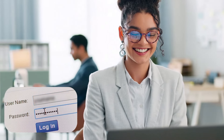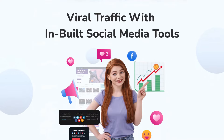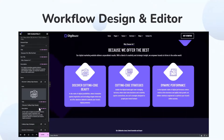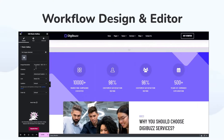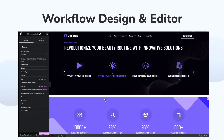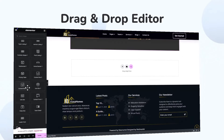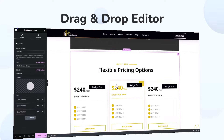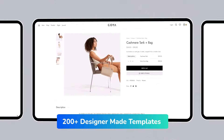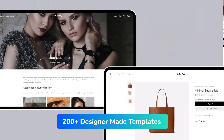Let's dive into the incredible features: CTA management, Google Maps, feature-rich slider, viral traffic with built-in social media tools. Workflow design and editor — creating your website is a breeze with DreamSite Pro's intuitive workflow design and editor; customize every aspect from layout to typography in one seamless interface. Drag and drop editor — no coding skills needed; design visually stunning websites without a single line of code. 200-plus designer-made templates suit every niche and style. 100-plus widgets available as well.